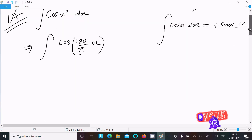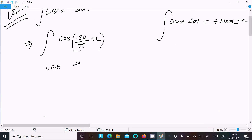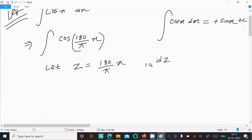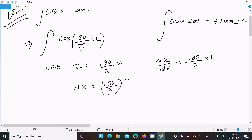Now I am going to use substitution. Assume z = πx/180. If we do the differentiation, then dz/dx equals π/180, since π/180 is a constant and the differentiation of x is equal to 1.